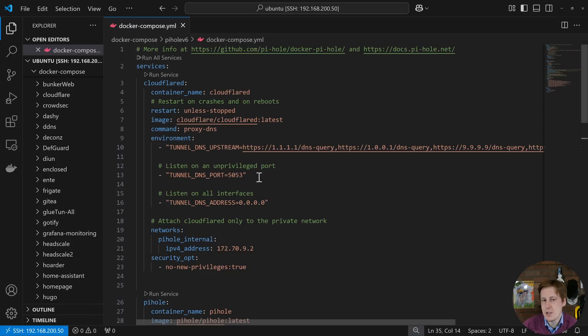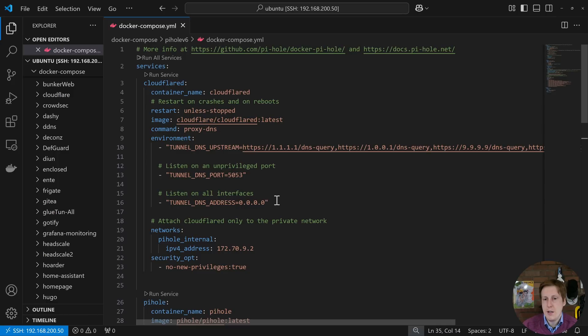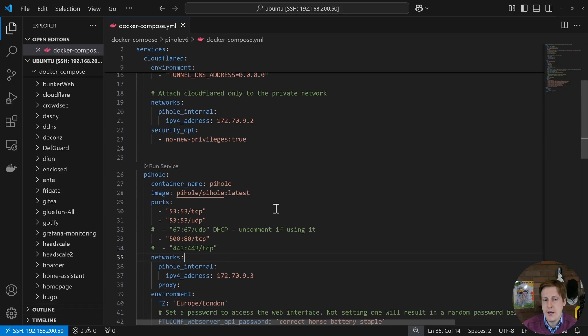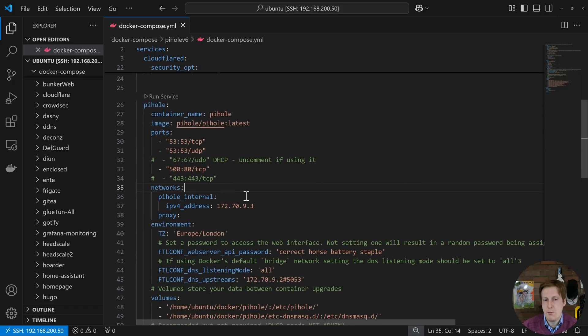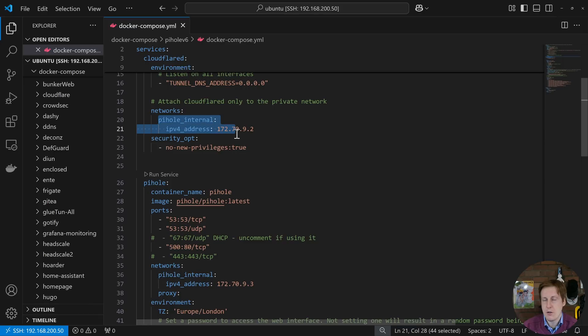And because I have Cloudflare set as my DNS provider they already know all my DNS requests anyway. This is kind of just a bit of tinfoil hattery to be honest but this just means that the ISP won't see your DNS requests. Obviously Cloudflare will. So all we've done here is spun up this Cloudflare tunnel and then down here we actually reference it later on. To make this work we've set up this internal Pi-hole network.